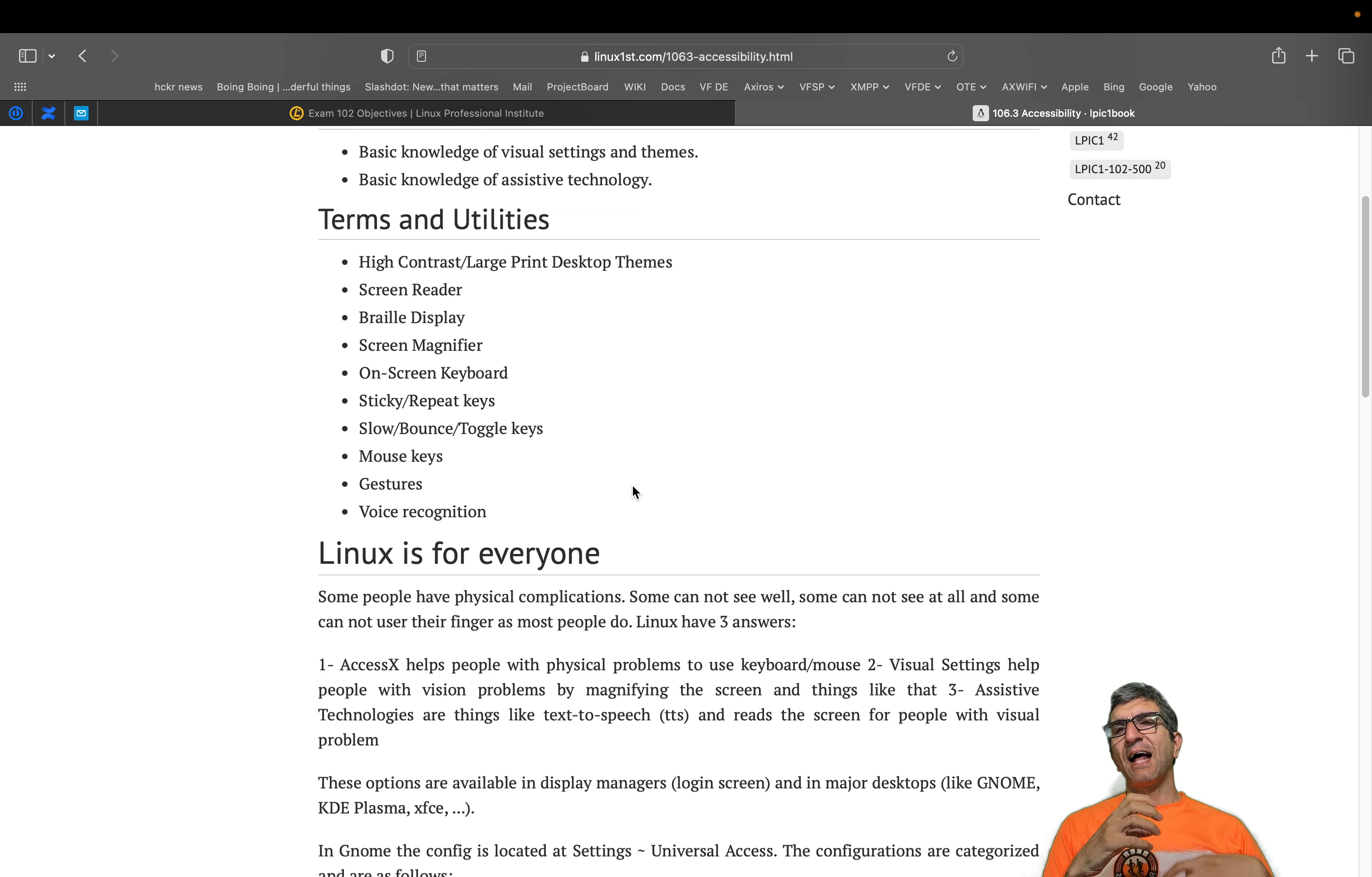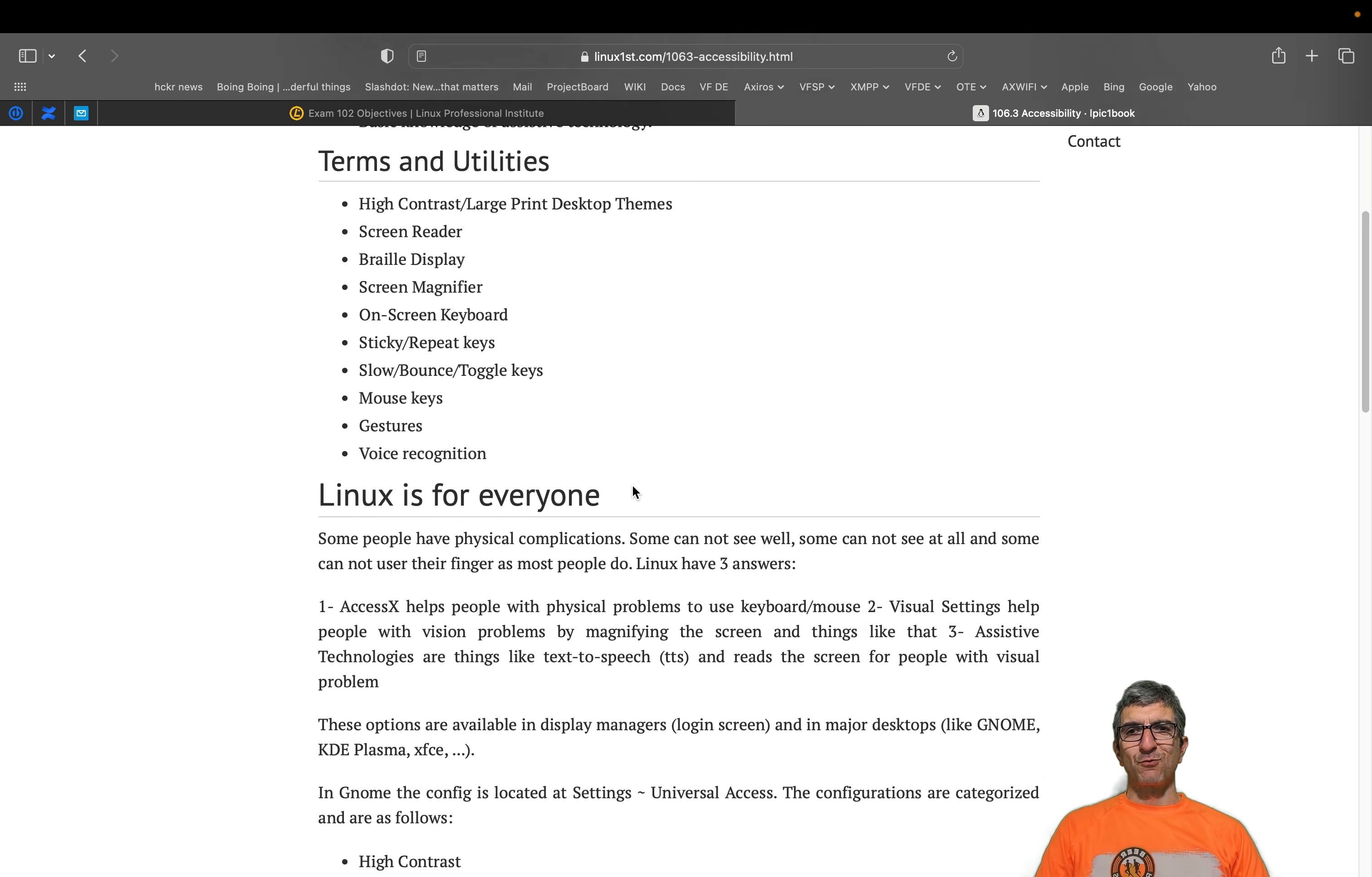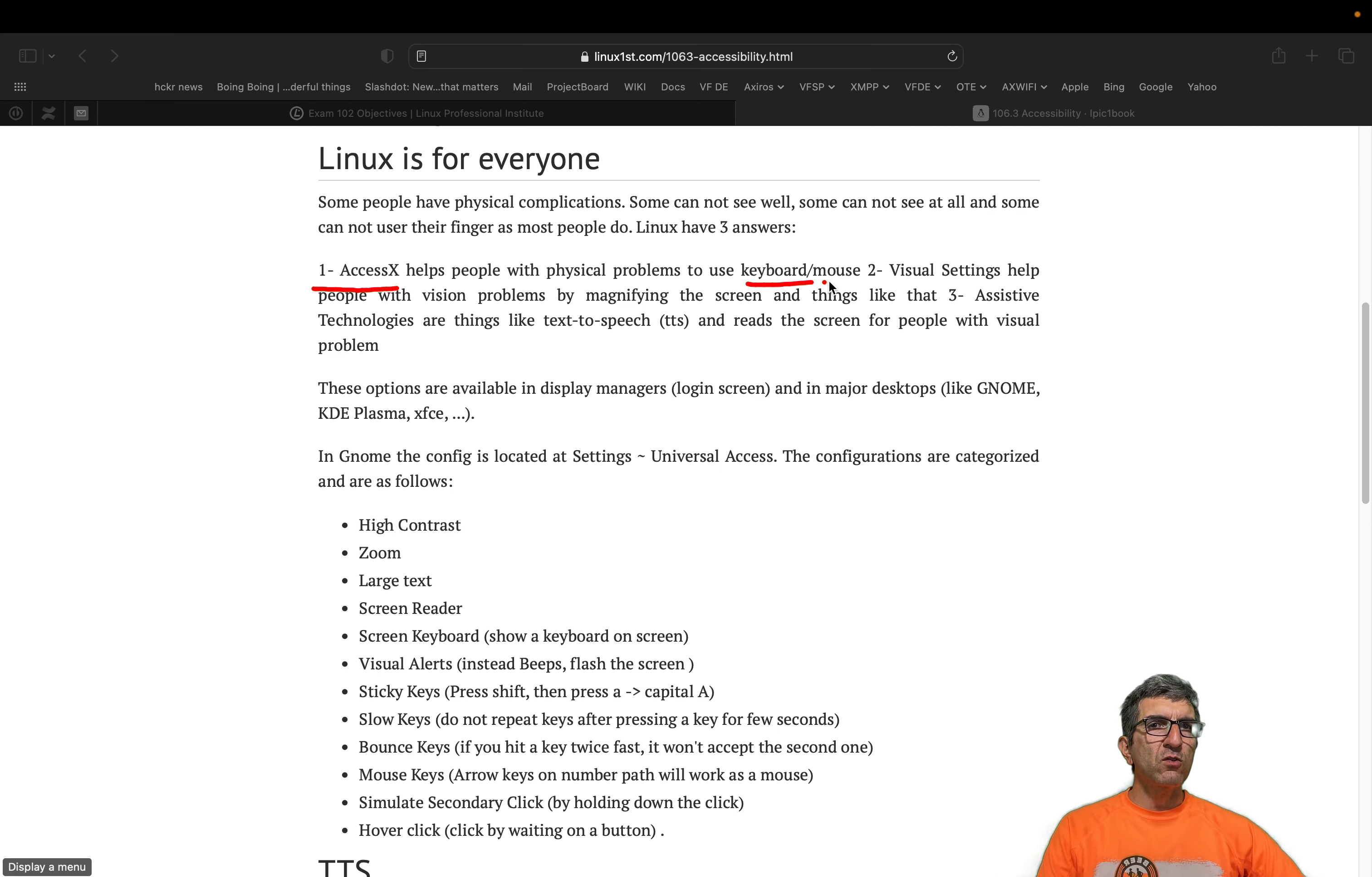I remember in the old days, people with accessibility needs used to be Linux users because Linux had gone the extra mile to give accessibility features and let people use the computer whatever their physical abilities or conditions were. Linux for everyone.